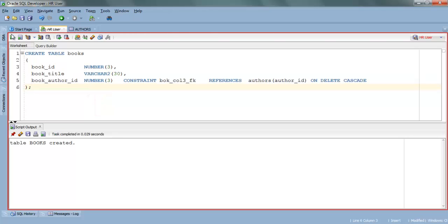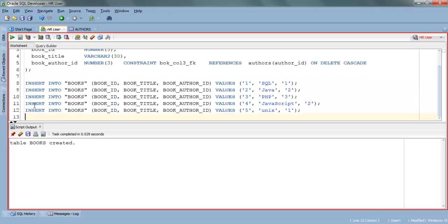Execute. Table Books created. Now we have to insert some data. As you can see, I am going to insert 5 rows in our Book table.